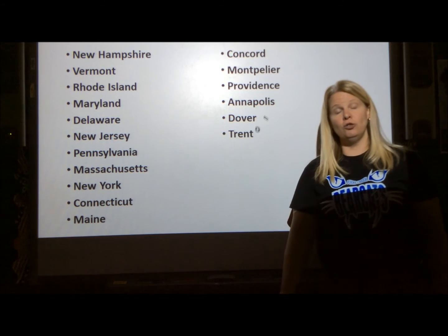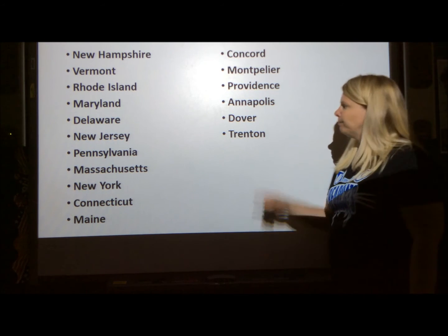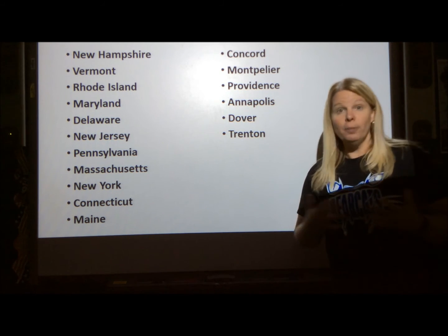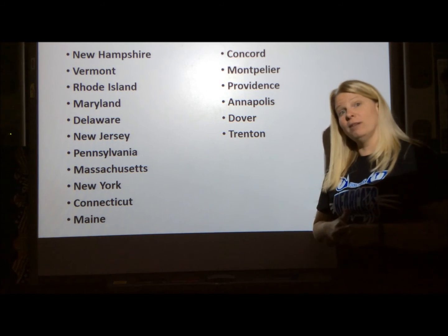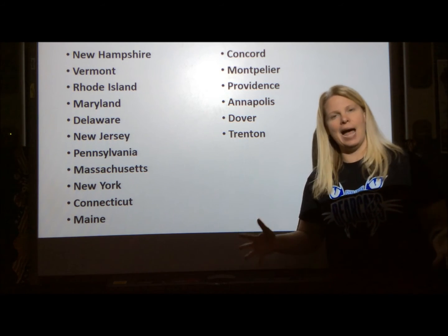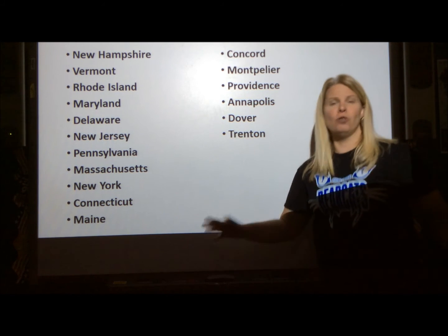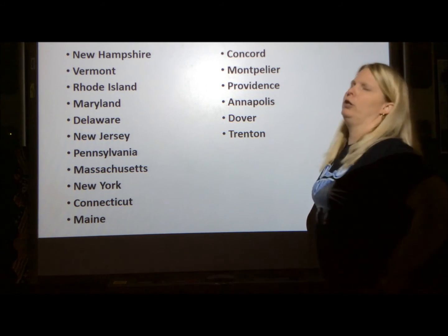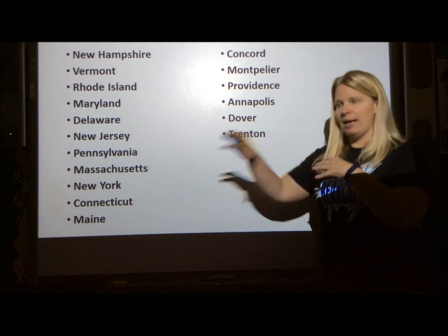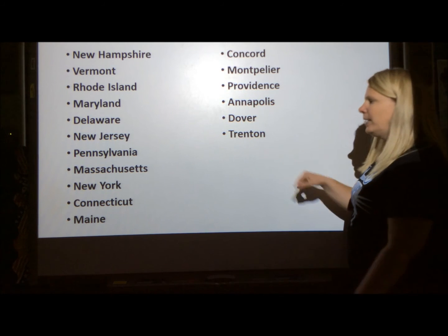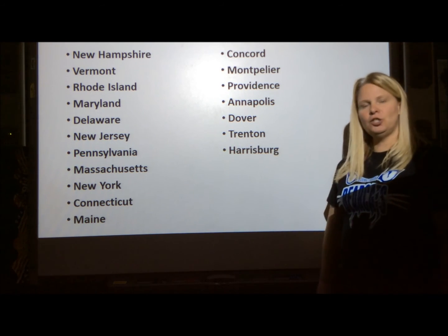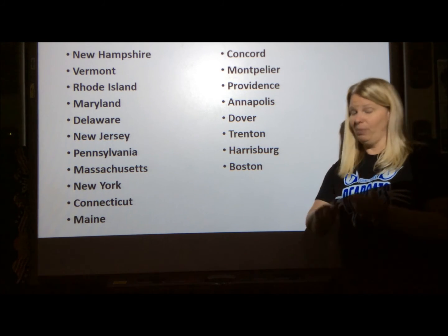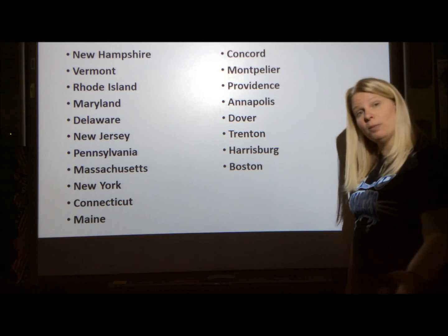New Jersey's capital is Trenton. There's a story where George Washington crosses the Delaware River and surprises the Hessians — German soldiers that the British had hired to fight in the American Revolution. George Washington decides on Christmas night to go attack Trenton, and nobody's expecting it because it's Christmas night. He crosses the Delaware River — you may have seen the picture where he's standing on the boat looking over the water. That scene is from the Battle of Trenton, and they won. Pennsylvania's capital is Harrisburg. Massachusetts's capital is Boston — lots of things happened in Boston, especially during the American Revolution: the Boston Tea Party, the Boston Massacre. Hopefully we'll talk about that sometime this year.